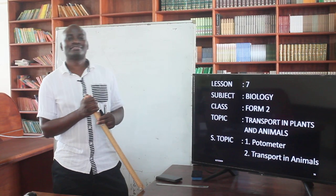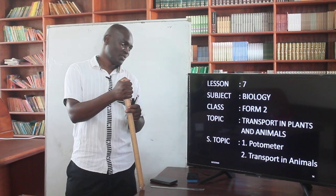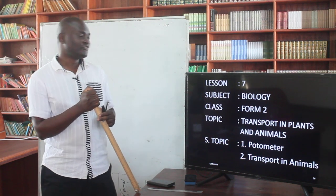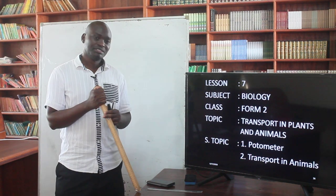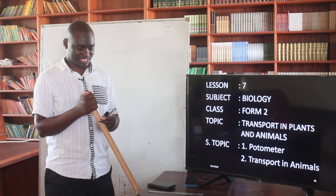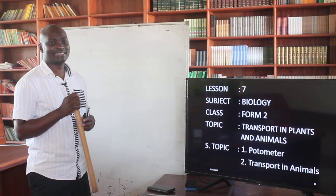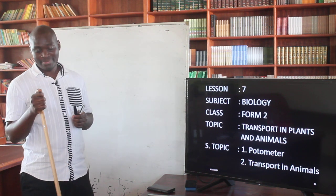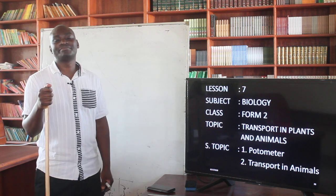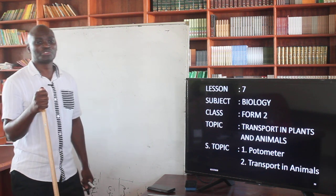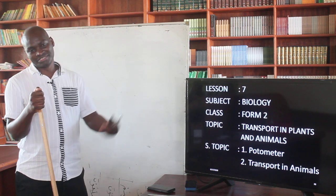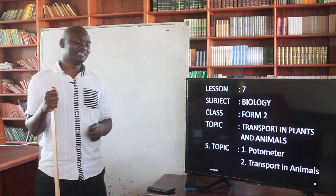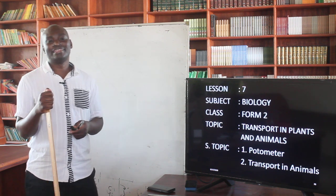Hello students and welcome to our seventh lesson in biology form two. We are still dealing with transport in plants. Last time we talked about the potometer and how to measure the rate of transpiration using a potometer. We went through the whole procedure, and today we are going to summarize the potometer and later look at translocation.